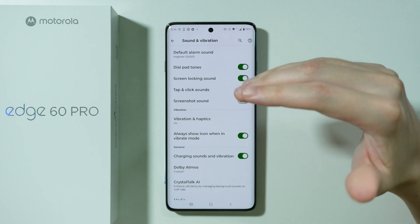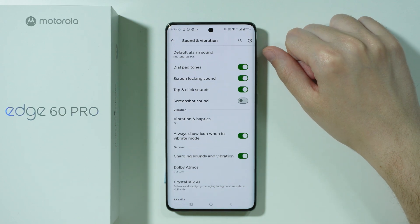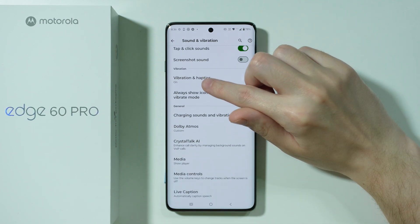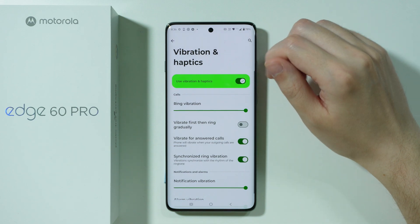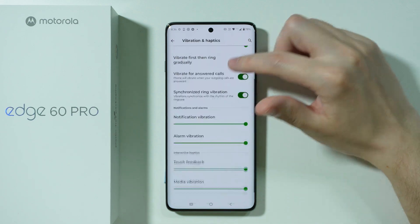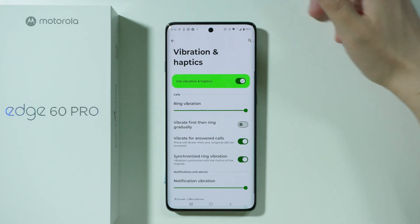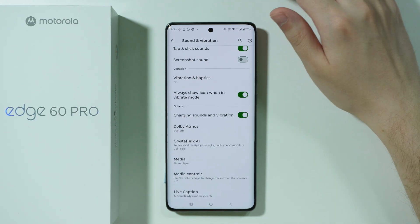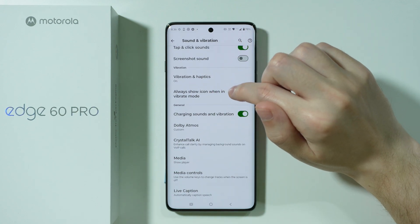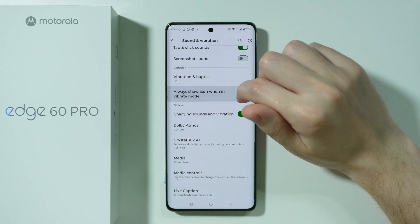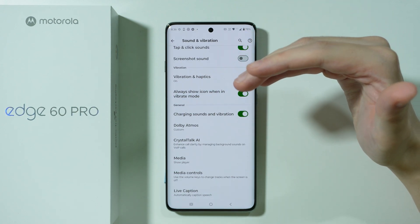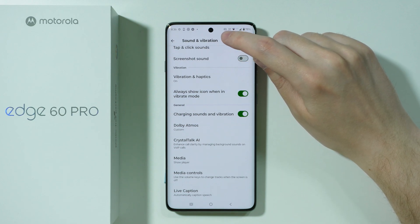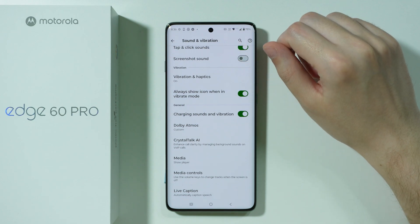So if you want to mute any of them then of course you have the option to do so over here. Then we have vibration section where we have settings for vibration and haptics where we can customize and adjust the intensity of various vibration, and there is also the option that allows you to always show the vibrate mode icon at the top.